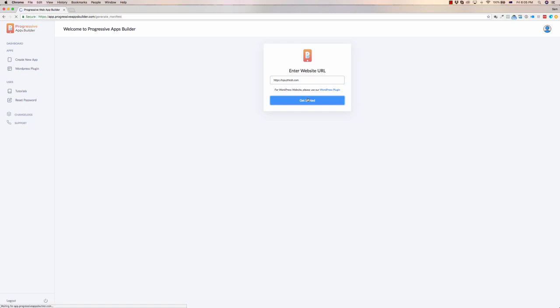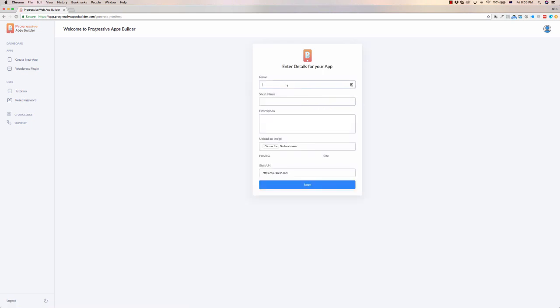And I'm going to click get started. I need to put in my name, so I'm going to put in the name of the site, the short name. Do that as well in case the site name is longer. I'm going to call this Shop Premium Reno Clothing Online. I can might even just call it that there for something different, however I want to present it.